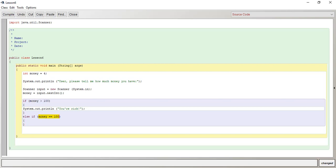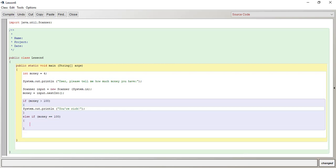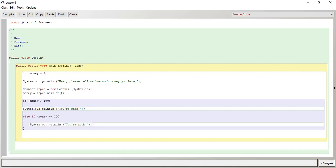Secondly, in the else if condition, you have two equal signs. In the introducing the variable, you just have one equal sign. Okay, so this is for conditions. else if money is equal to 100, let's just do system.println. You got 100.